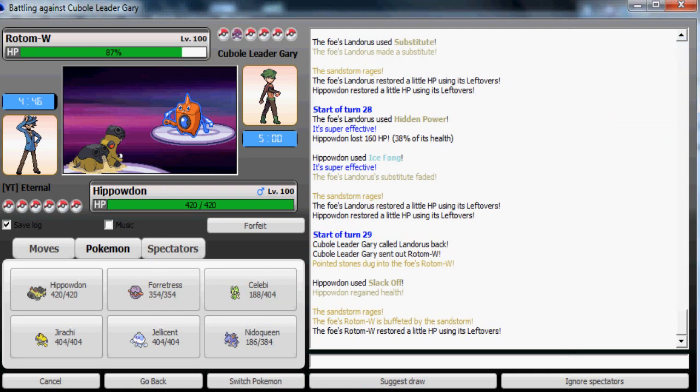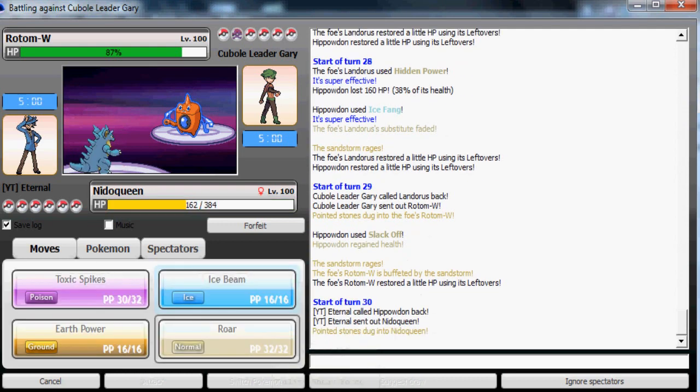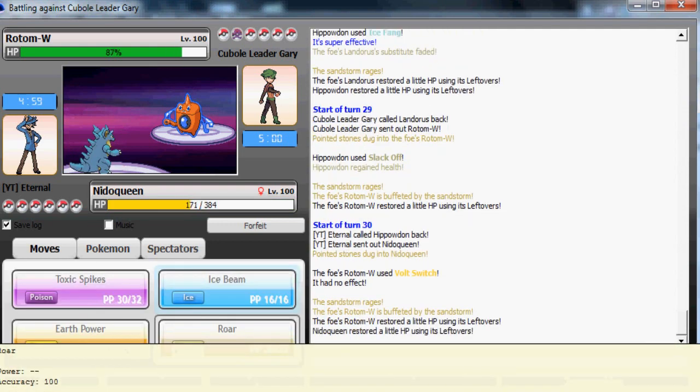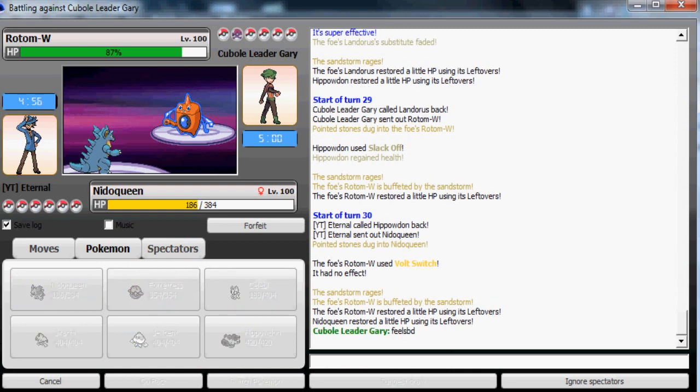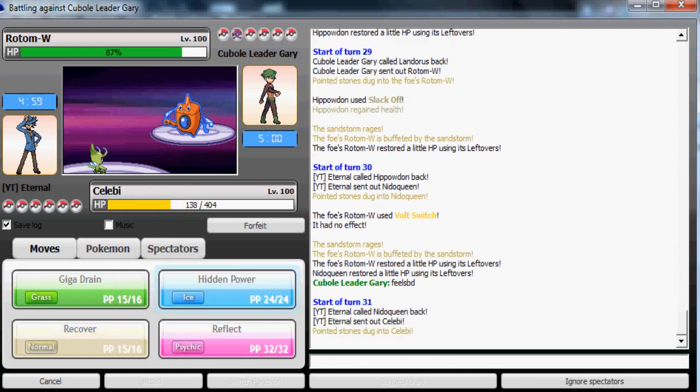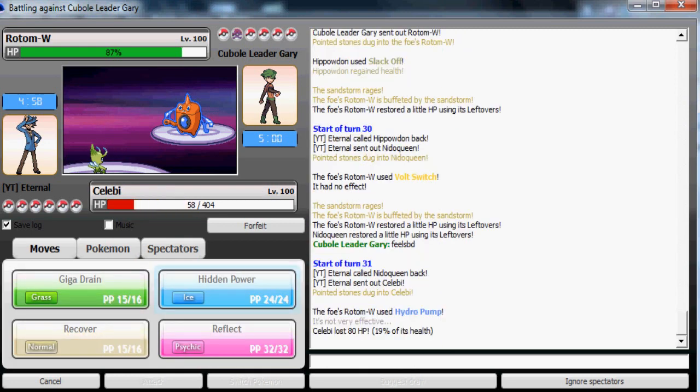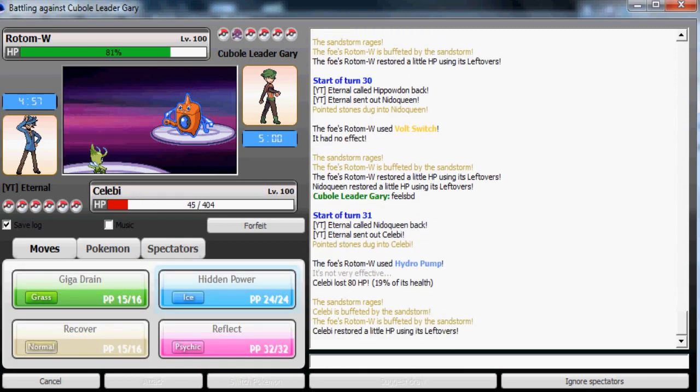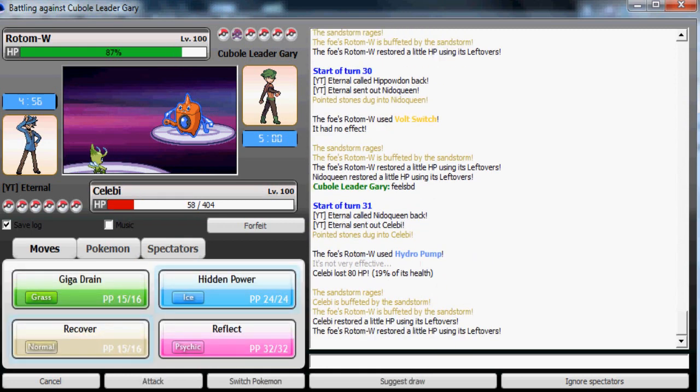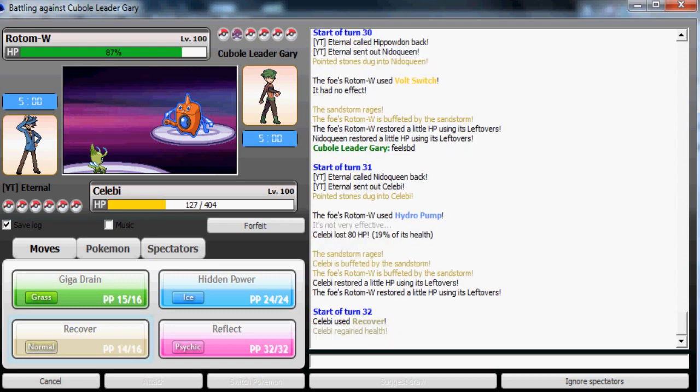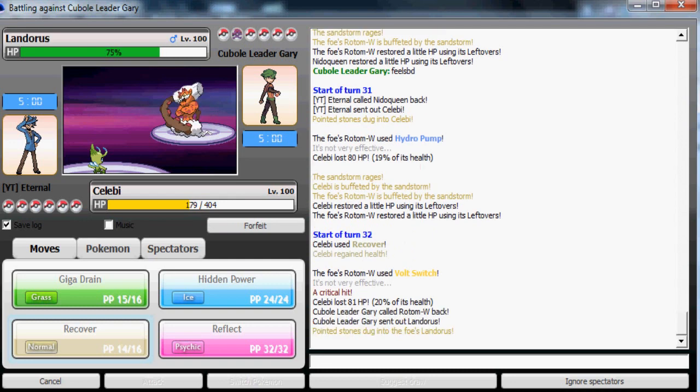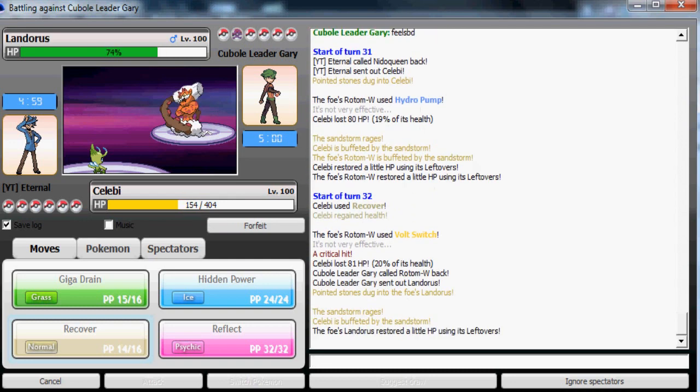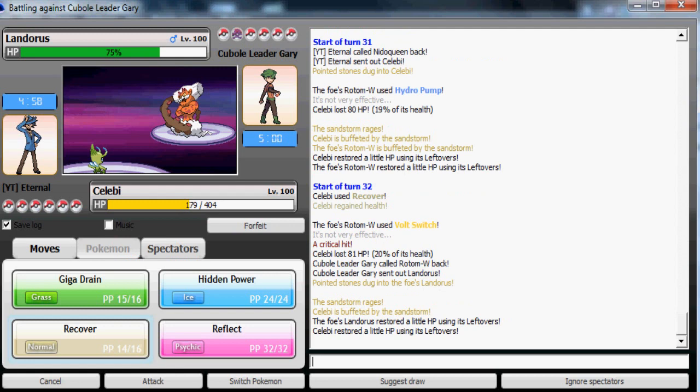I don't really need my Nidoqueen that much anymore and I don't want to weaken my Celebi because he might just be Volt Switching out here. So I'm gonna go to my Nidoqueen expecting the Volt Switch. Now I'm expecting the Hydro Pump. Yup! Now I'm gonna recover back health. Some great predictions here on my part. He gets another crit on my Celebi again with his Rotom-Wash! God, the hacks really sucks.